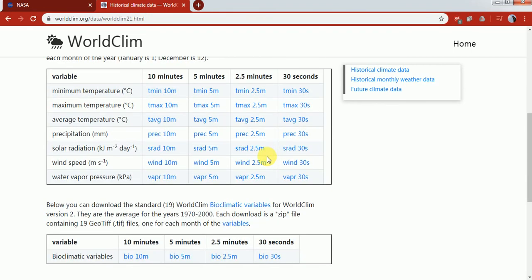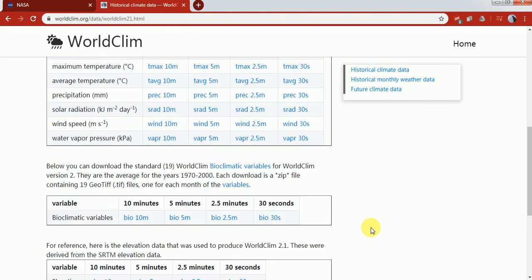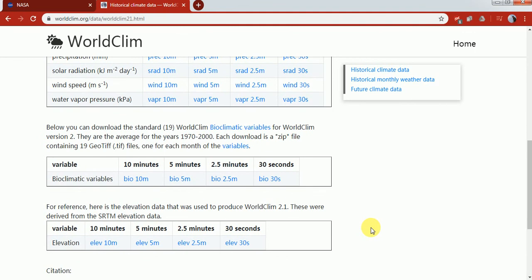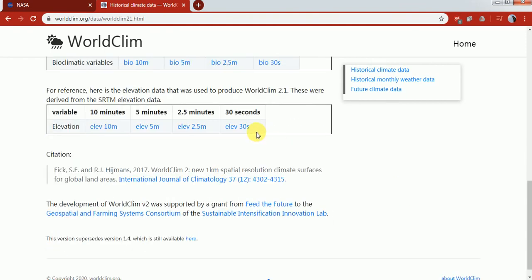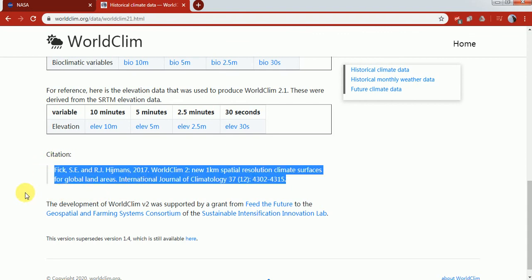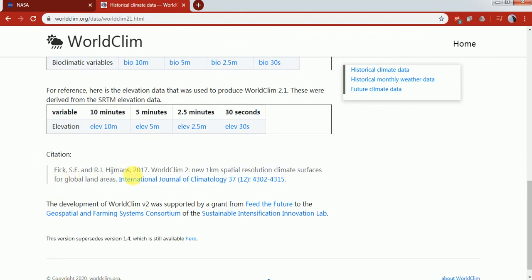Below are bioclimatic variables, elevations, and information on how the climatic data was produced. The special thing is you have to cite the website when using data from WorldClim. You need to cite like Fick et al. 2017 WorldClim 2 and all these details if you're using this website.